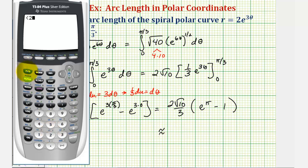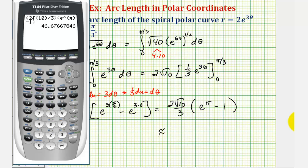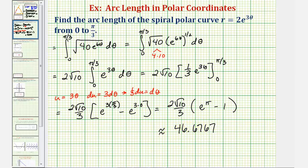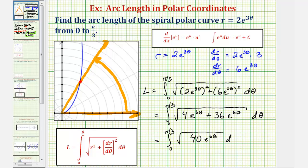Let's also get our decimal approximation. We have two square root of 10 divided by three, times the quantity e raised to the power of pi minus one. The approximate arc length would be 46.6767. So again we have the exact arc length, and this approximate arc length is the length of the curve from the point when theta equals zero — where r would be two — to when theta equals pi over three, giving us the length of this piece of the curve.